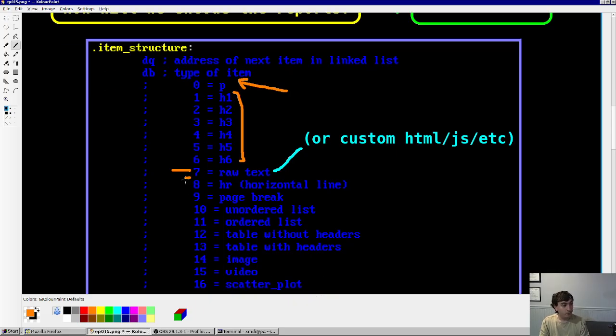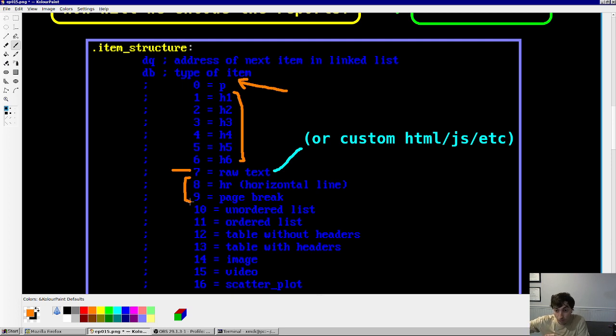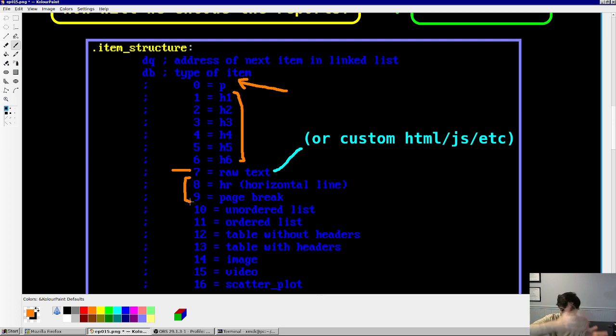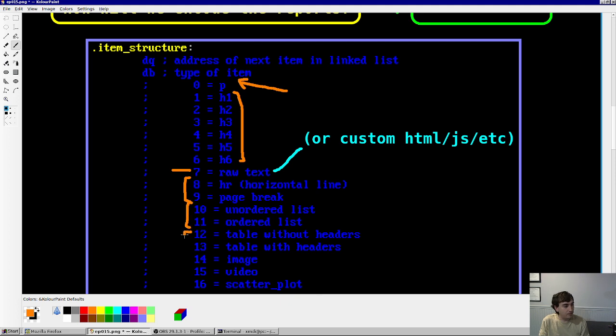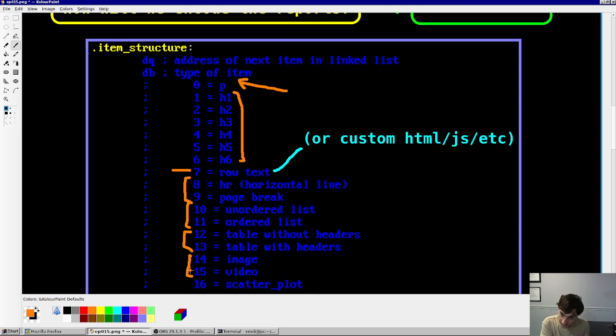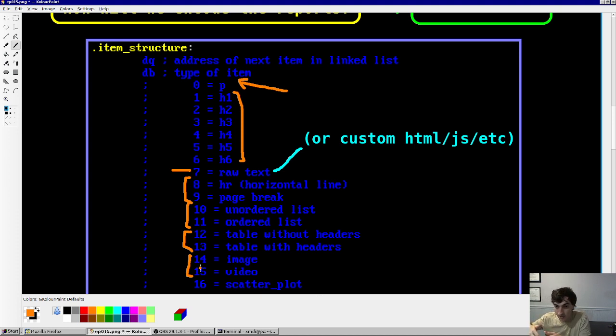There's also these formatting type elements, which is like horizontal lines, as well as page breaks. Let's say you want to print the report out. Well, let's say you want to have these elements on one page, these on another page. You can do that with a page break element. I have list elements, I have table elements, I have images and videos, as well as from the previous video in this series, scatterplot elements.